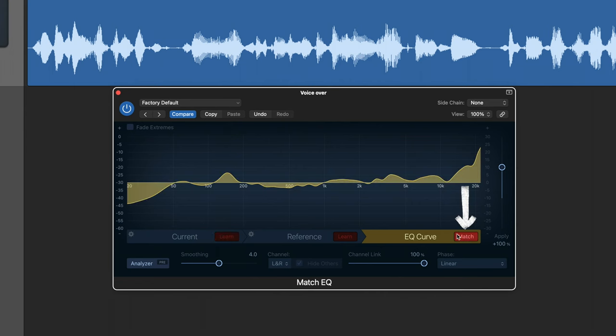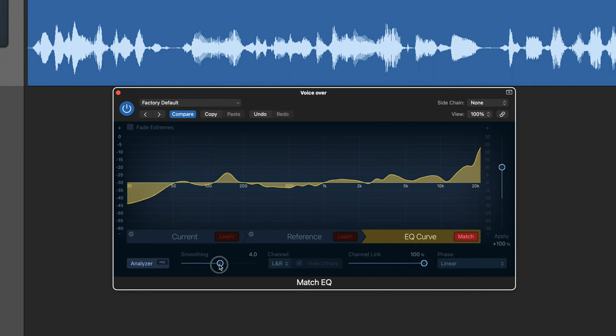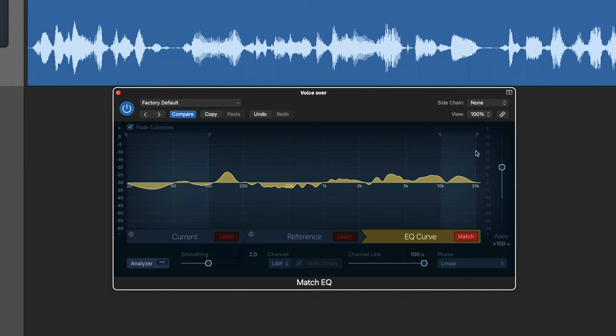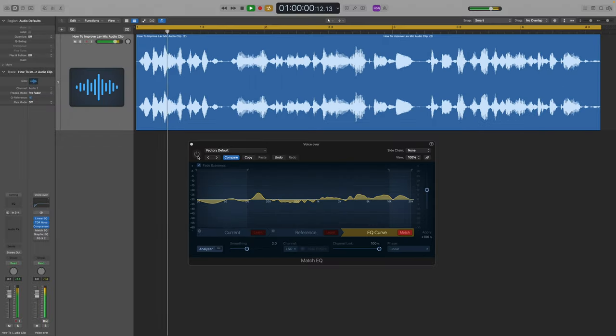So it's just analyzing it now and there we have a nice EQ curve. And then when I click on the EQ curve tab and click Match, it's going to give us this. And this is what is needed to make these two clips sound more similar. The one thing I like to do is actually decrease the smoothing because I want this to be quite an intricate curve. I also want to do a little bit of fading extremes because that bump up at 20k is quite extreme.